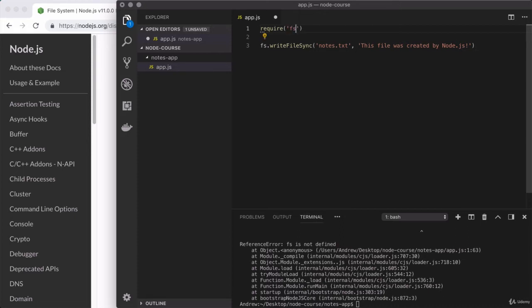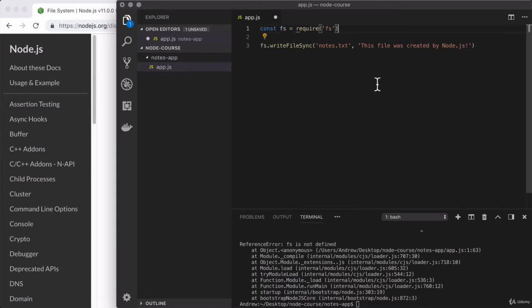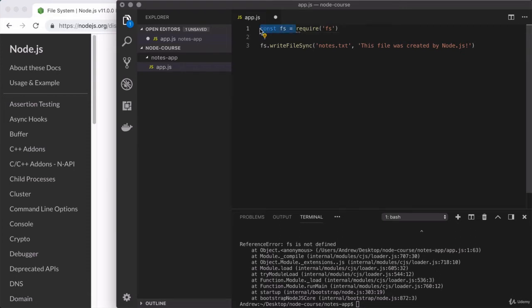Now, when we're looking to load in a core node module, we just provide the name of the module. And for the file system, it is fs. Now, the require function returns all of the stuff from that module. And we have to store that on a variable. Right now, FS still doesn't exist. So right here, we're going to create a constant called fs, and its value is going to come from the return value of calling require. So let's break this down. We're calling require, which is going to load in the fs module. The fs module is built right into node. So this is going to work for any node script. What do we do with the return value? We store it on the fs variable. Then down below, we call fs.writeFileSync to write some text to the notes.txt file.